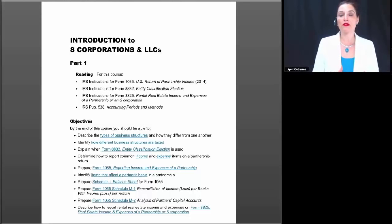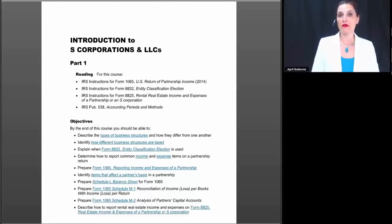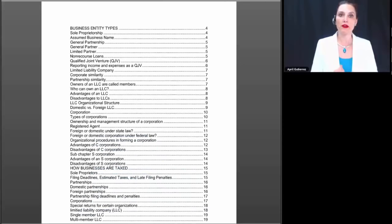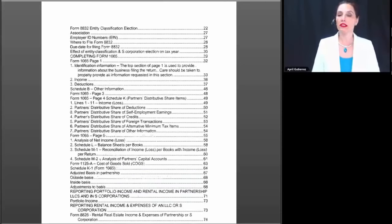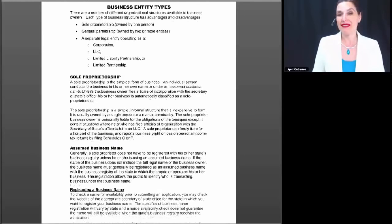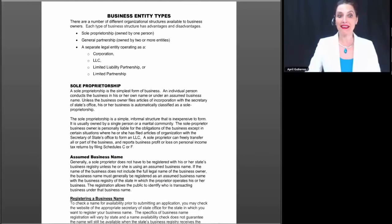Beyond that, we're assuming you know very little about preparation of Form 1065 or Form 1120S. Or if you know somewhat about it but you're not real clear on it, we're basically going to be taking you from the very beginning today.